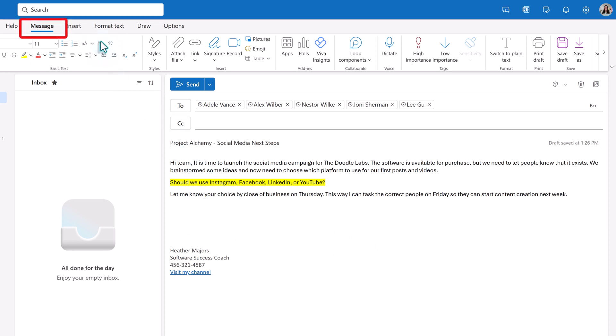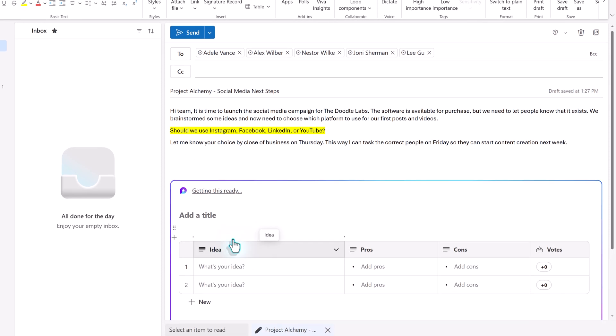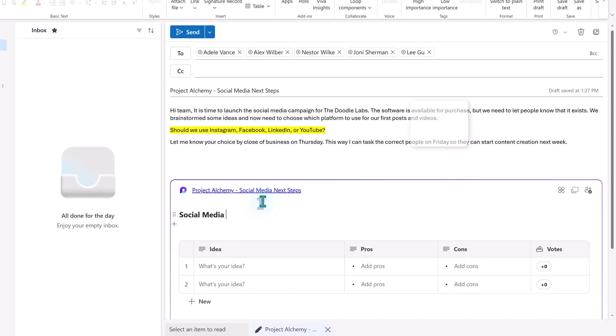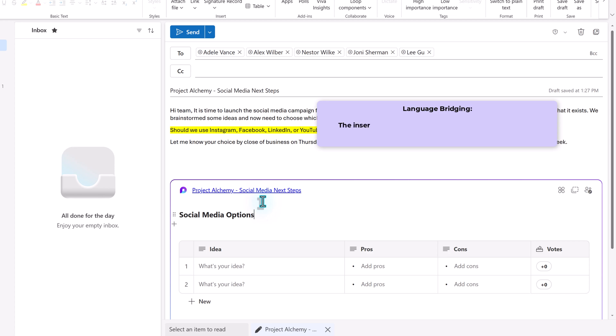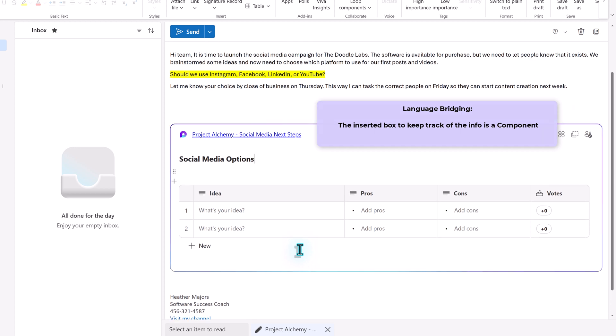Instead, I'm going to go to the Messages tab at the top of the screen and click on the dropdown next to Loop Components in the Collaborate section. There are a few pre-formatted options to choose from. Pick the one that best fits your scenario, but for this scenario, a voting table is going to work best. When you insert the loop component, a container is added to the email where everyone can cast their vote. The loop will update in real time, multiple people can edit it at once,